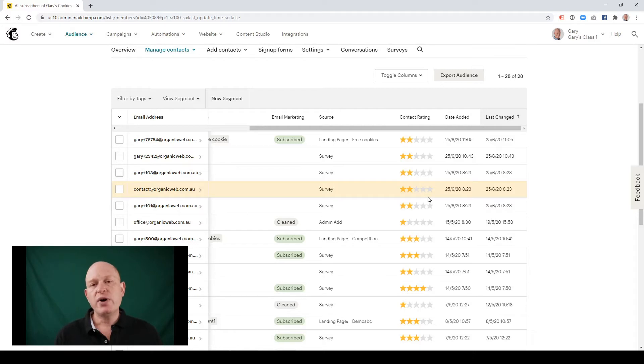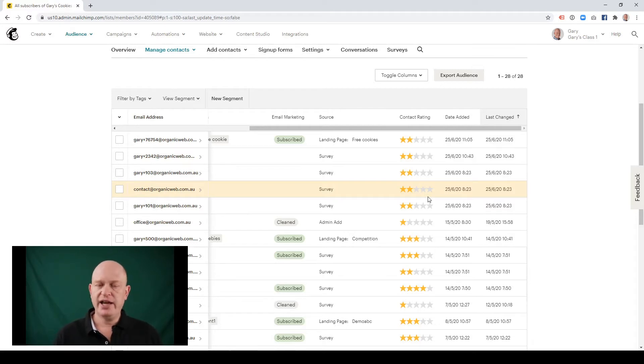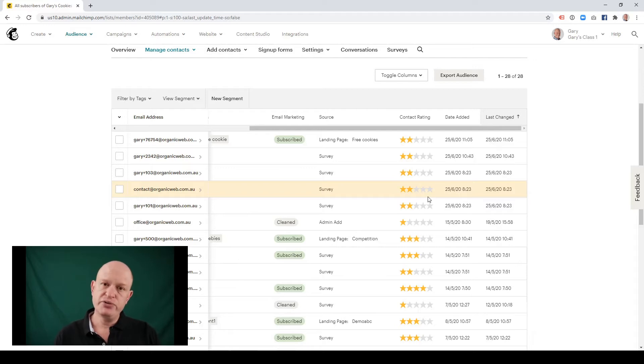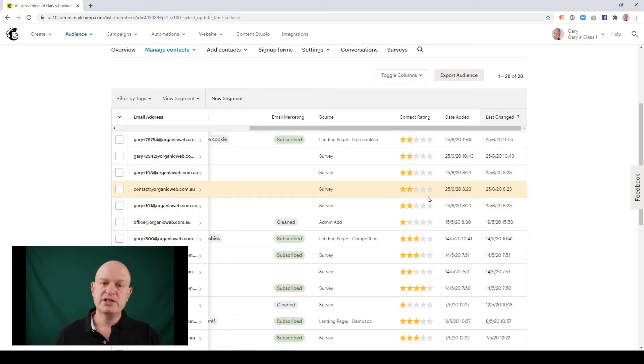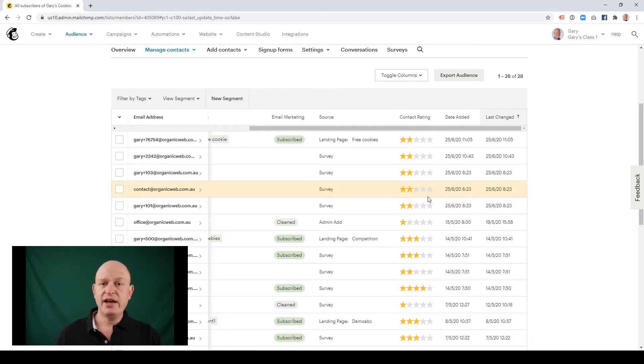So everyone new that we add, all contacts that are new that we add to a Mailchimp audience, are added as two star. As they start opening and clicking more and more they'll go up. So a three star is probably opening some of your emails. A five star would be clicking and opening probably almost all of your emails.